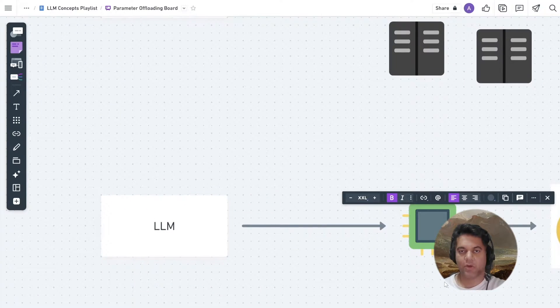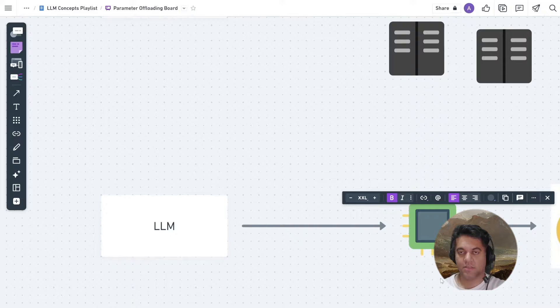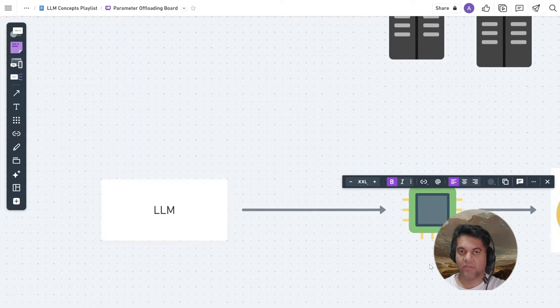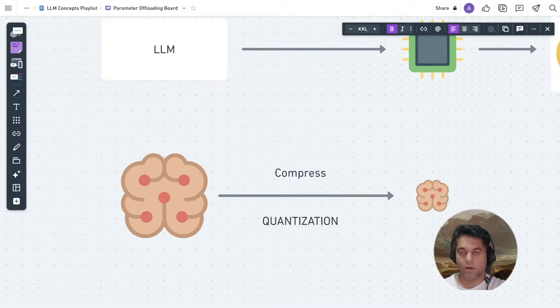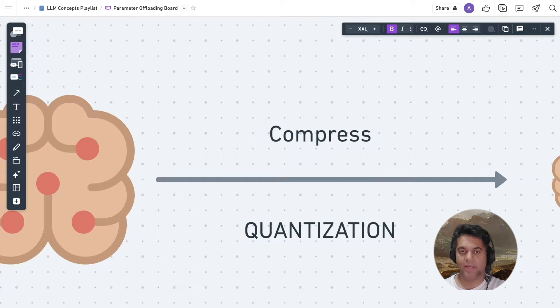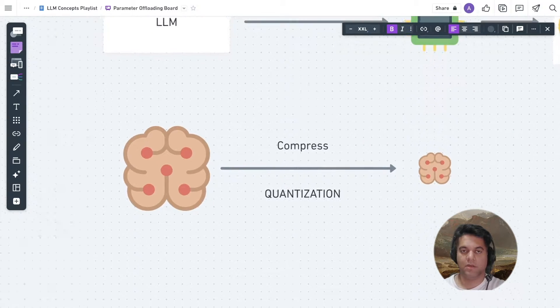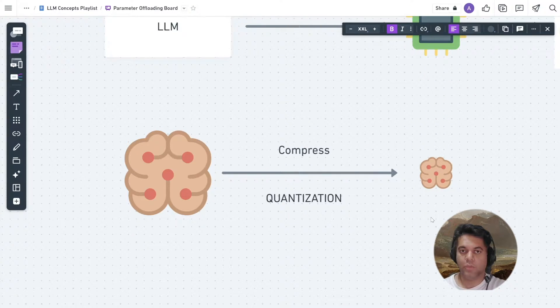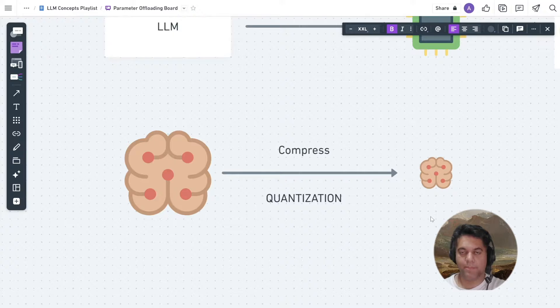To make large language models run on consumer-grade machines or smaller GPUs, it's quite difficult because in order to run a model, you ideally need multiple high-end GPUs. But to be able to run it on more affordable hardware, we can compress the model.